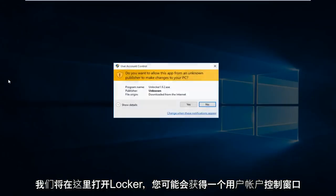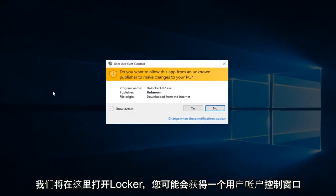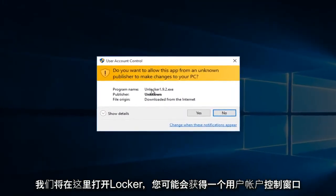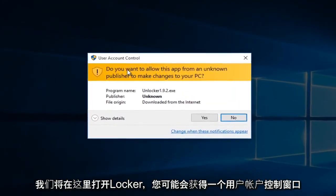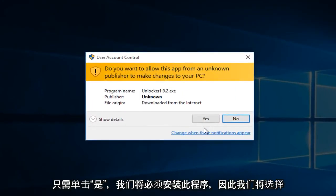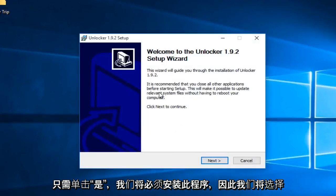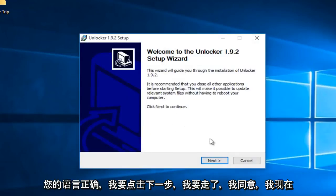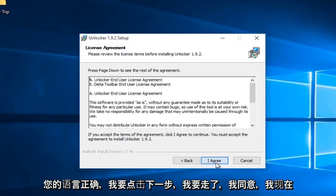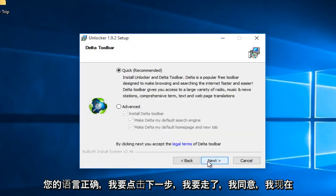So we're going to open up Unlocker here. You might get a user account control window, just click on yes. We're going to have to install this program so we will select your correct language. I'm going to click on next, and I'm going to go on I Agree.